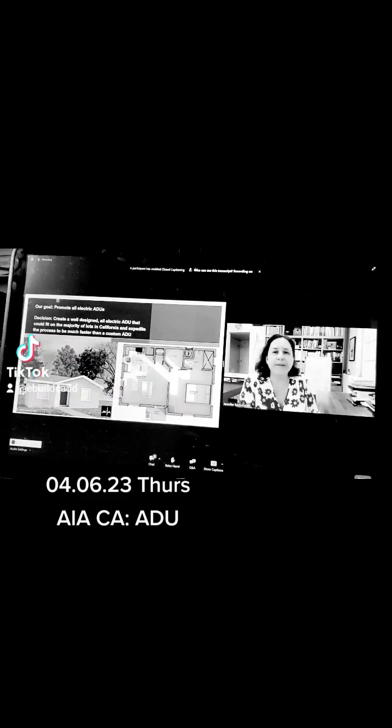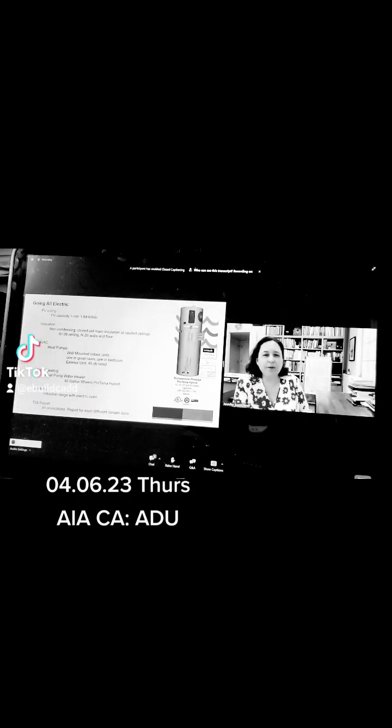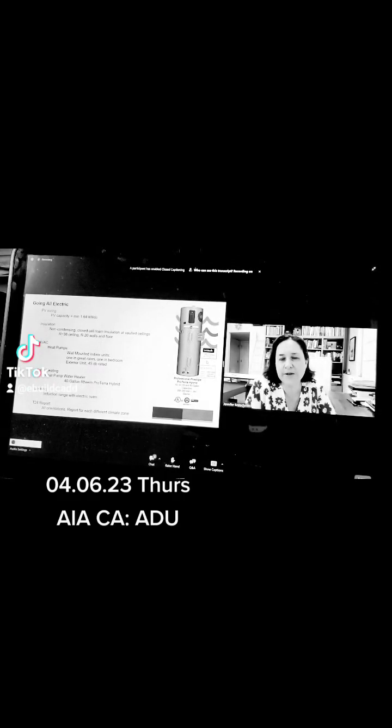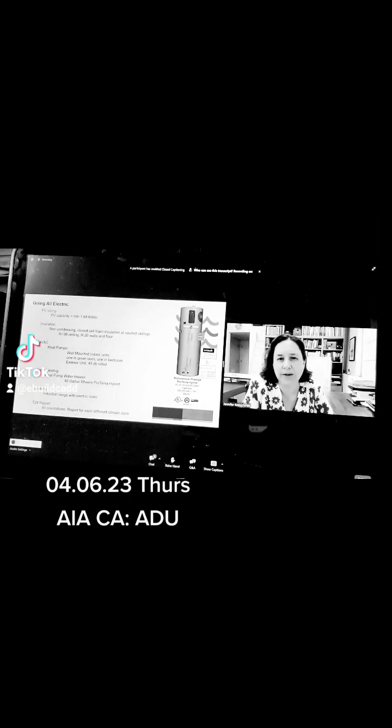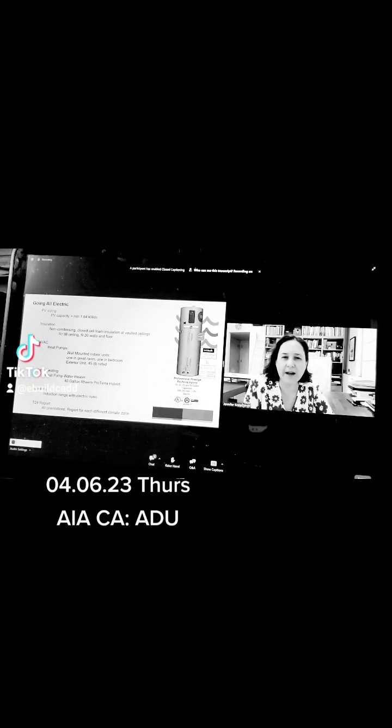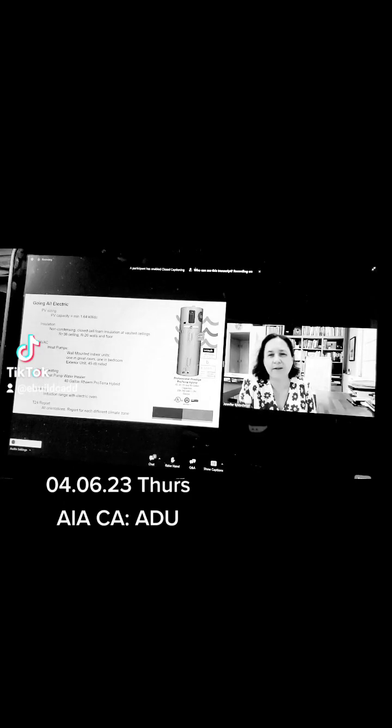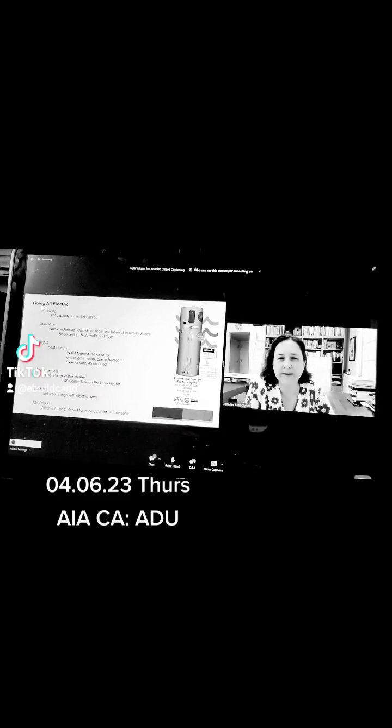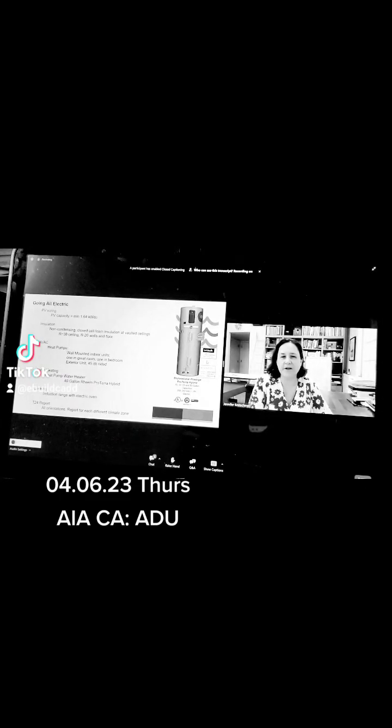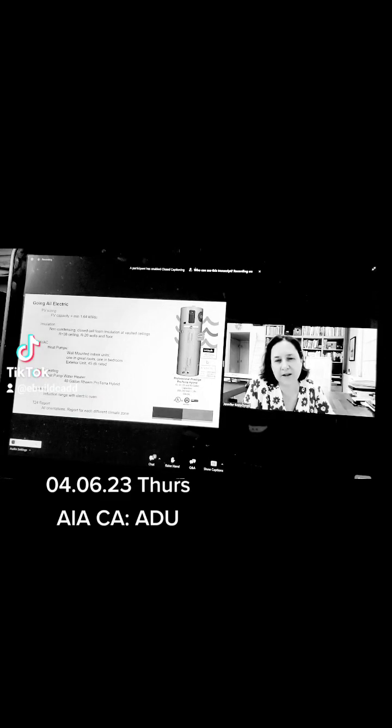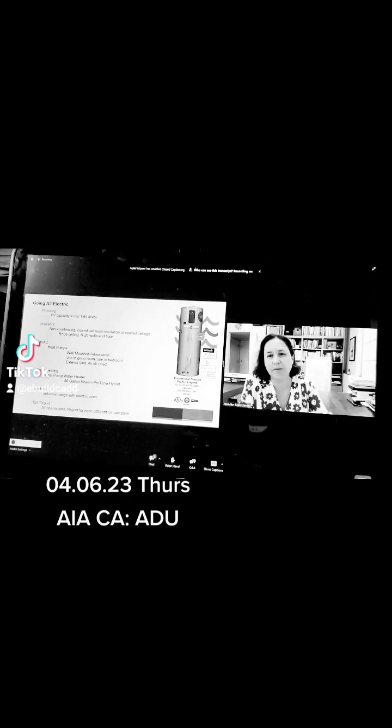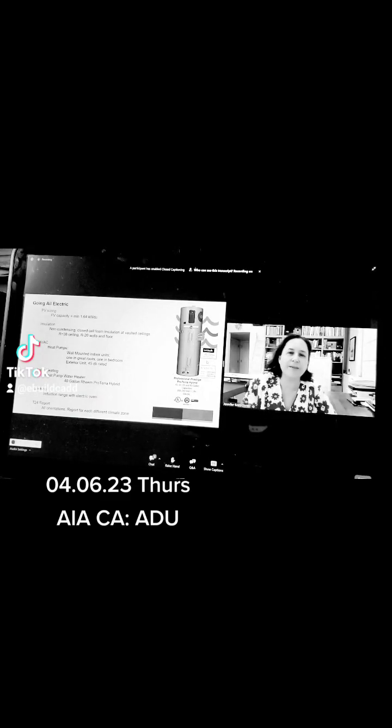Part of being able to go all-electric is including things, and some of this is from the 2019 code, so some of this will now change, including PVs, which for this particular ADU was 1.64 kilowatts DC. Insulating and creating high-vaulted ceilings, slope ceilings, so that this tiny space feels a little bigger. We're using heat pump water heaters and HVAC heat pump, typical mini-splits, including induction ranges with electric ovens. To make it work pretty much on any property, the Title 24 report is done for all orientations, and then we do have to do a separate report when there's a different climate zone.